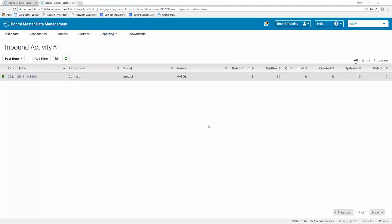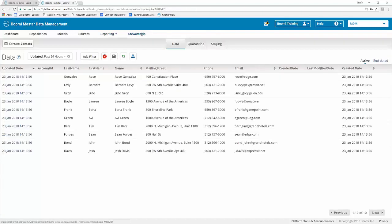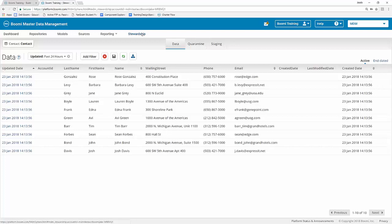So the next thing we're going to do is explore the actual stewardship tab itself. So what you can do is go ahead and click on the stewardship tab located to the right of the reporting tab. Now the stewardship tab is split into three distinct areas. We have our data tab, or I should call this more of a sub tab. We have our quarantine sub tab, and we have our staging sub tab.